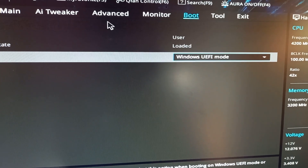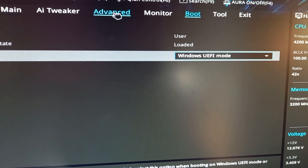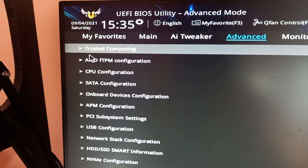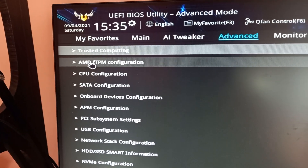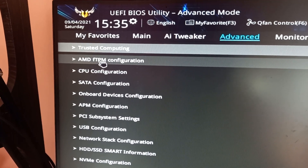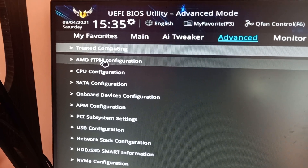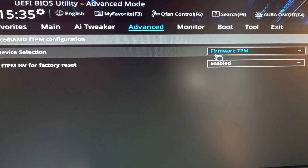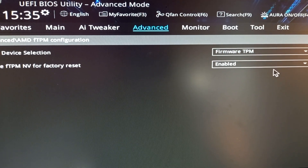I've also read about and tried checking the AMD fTPM configuration — just make sure that is set correctly as well.